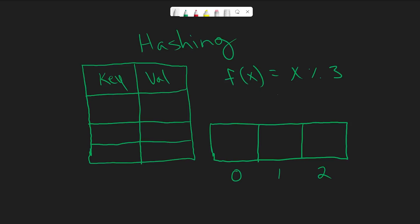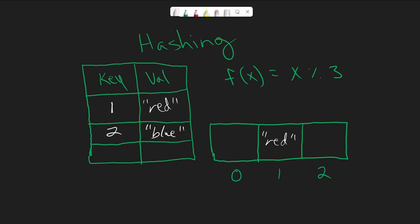So let's say I wanted to insert a key value pair with the key of 1 and a value of the string red. If I were to do 1 mod 3, I would get 1. And so now we know we need to put the value red at index 1. And then say for our next key, I want to do 2 with a value of blue. If we plug that into our hash function, we get 2 mod 3, which gives us 2. So we put blue at index 2.